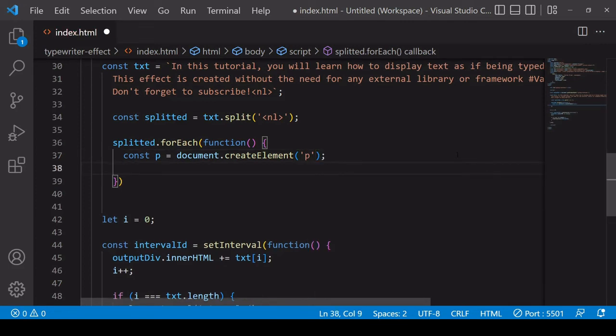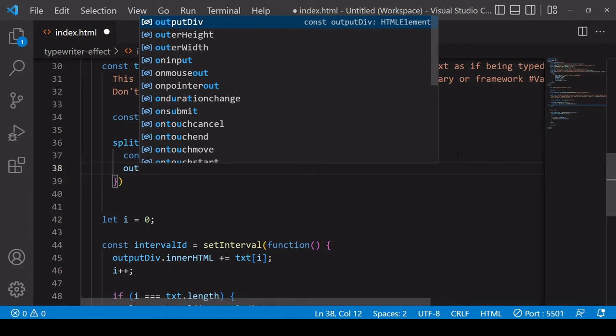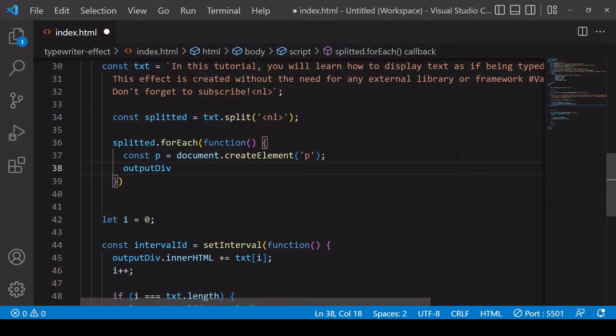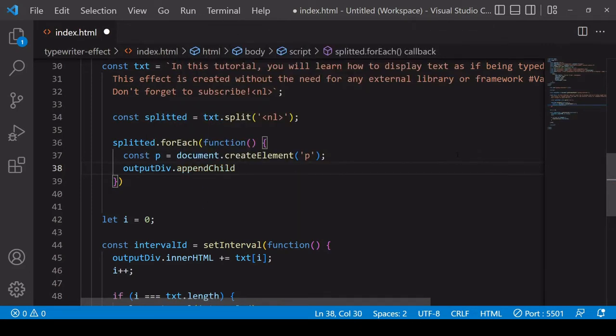And after creating a paragraph I want to append it to the container where I'm going to be typing out the text. So that would be outputDiv and it's an element so I use appendChild here.